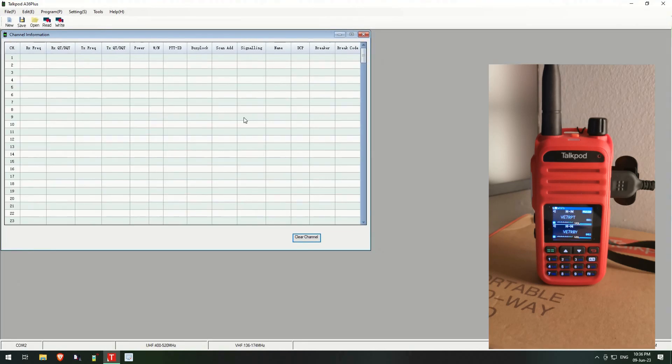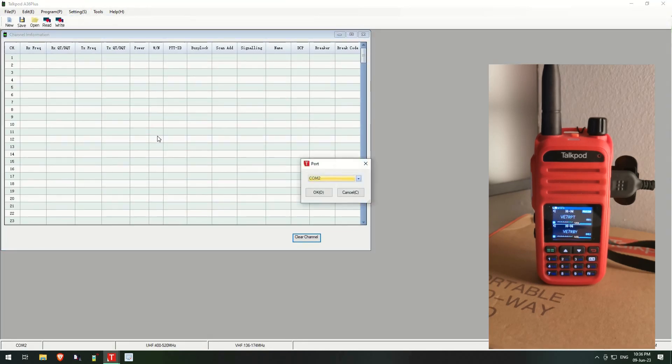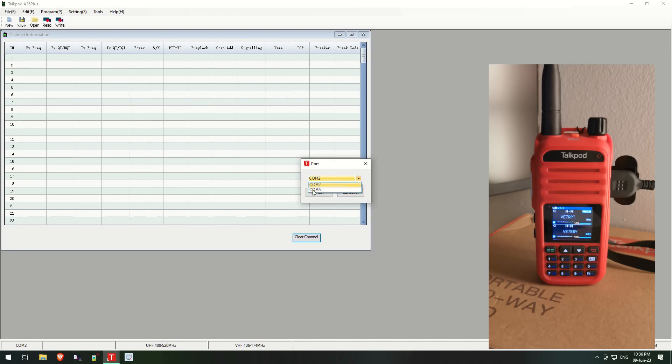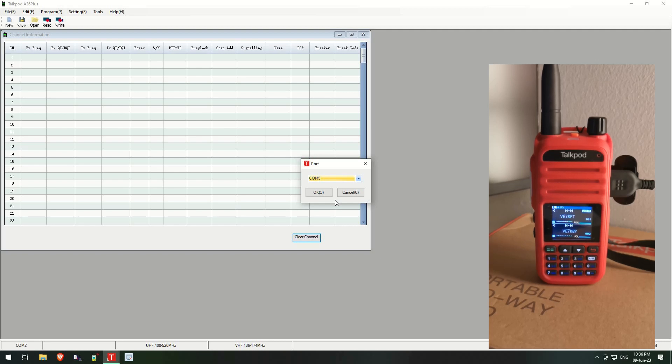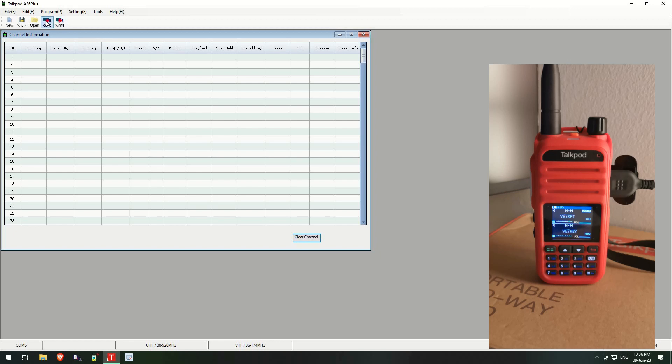Okay, let's get the software started. Now we select the port, and in this case it's COM5. It could be different on your computers. If you want me to show you how to find out what it is just let me know. Now we click OK and I will read the radio.